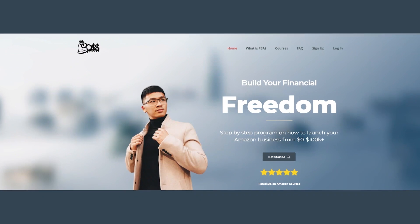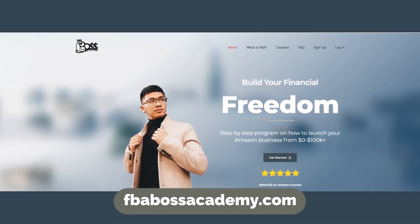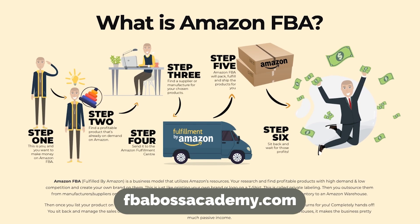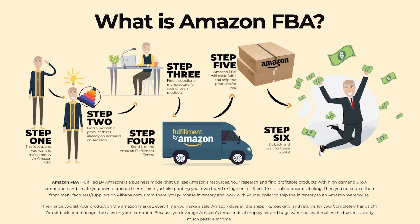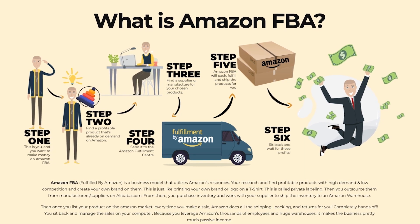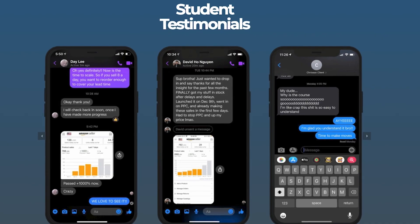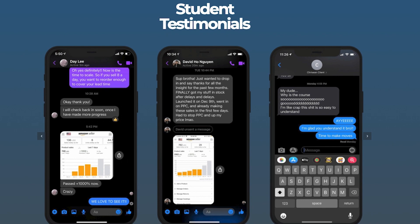I do go into this a lot more in depth in my training and mentorship program. If you guys are interested in learning more in depth from me directly, check the link in the description for the FBA Boss Academy, where I teach people how to sell on Amazon just like I have. That is where you'll get the step-by-step guide and everything in detail.